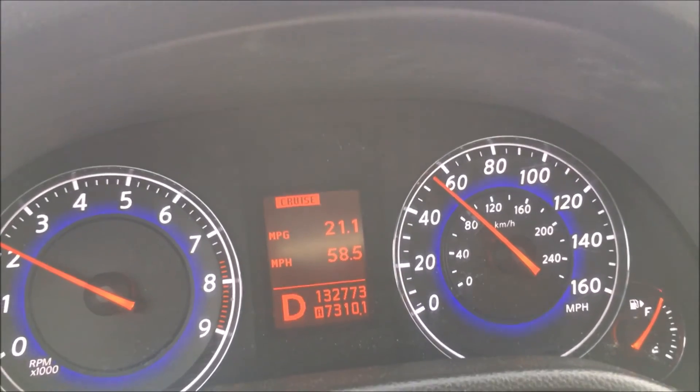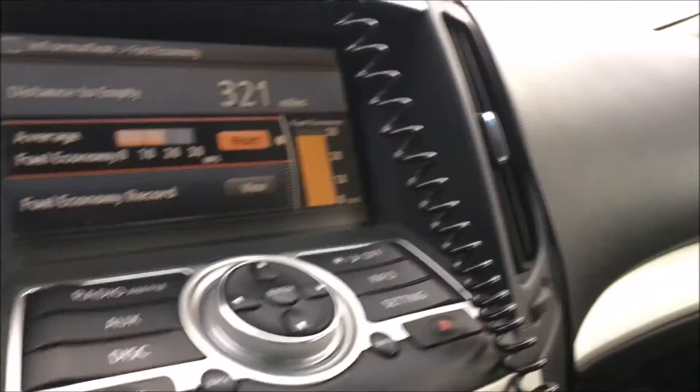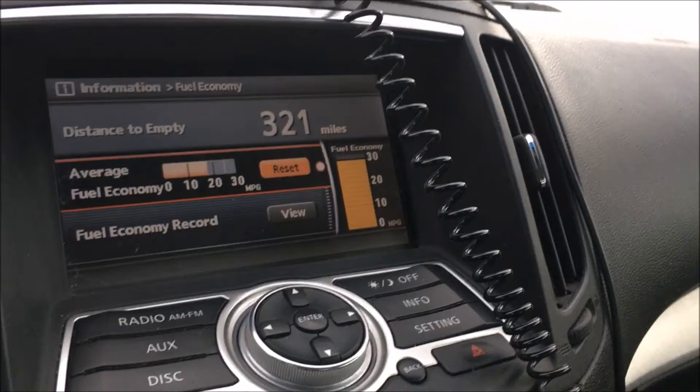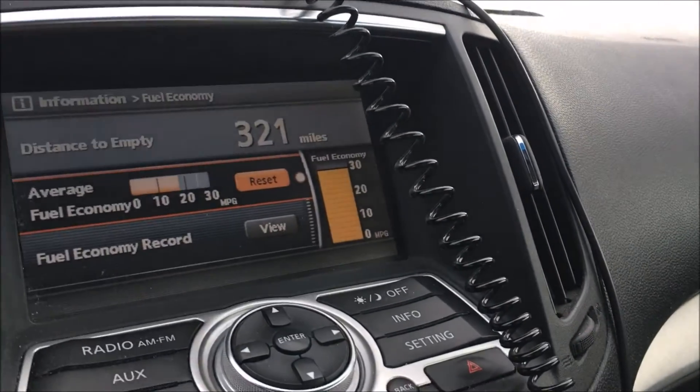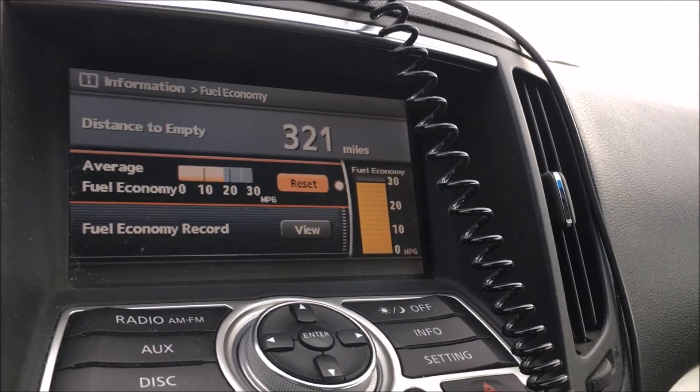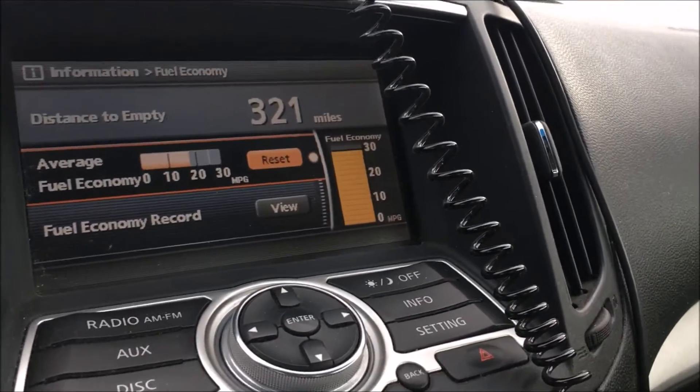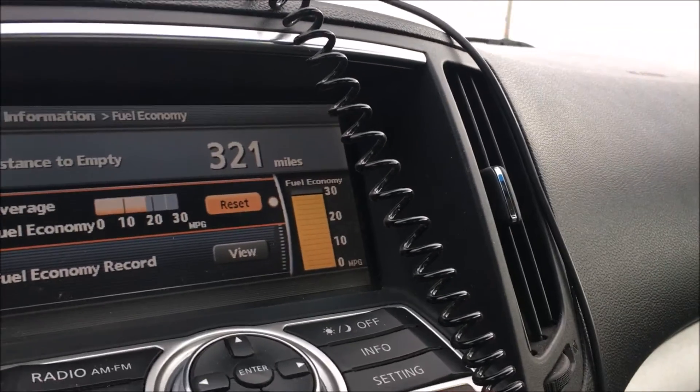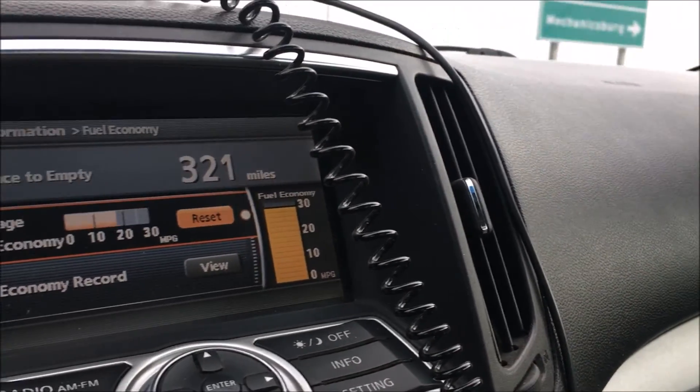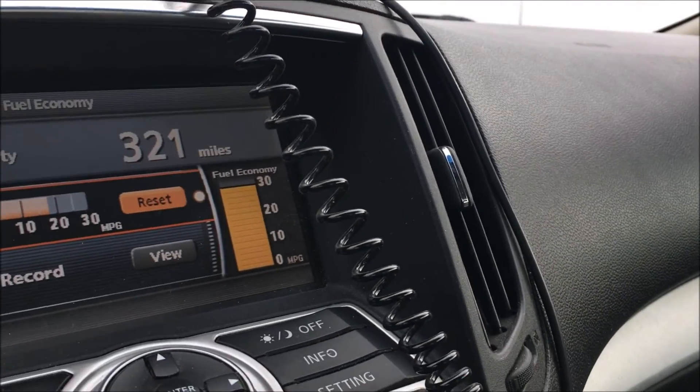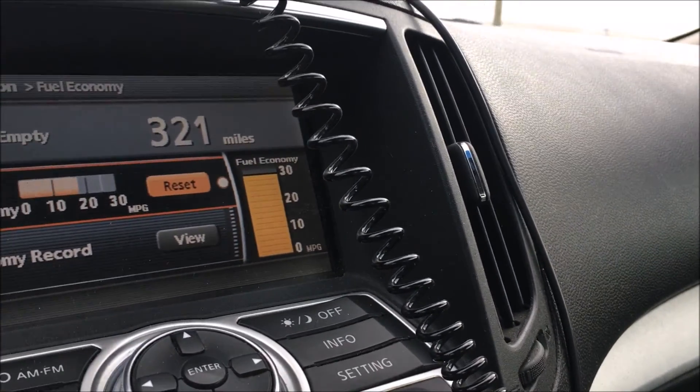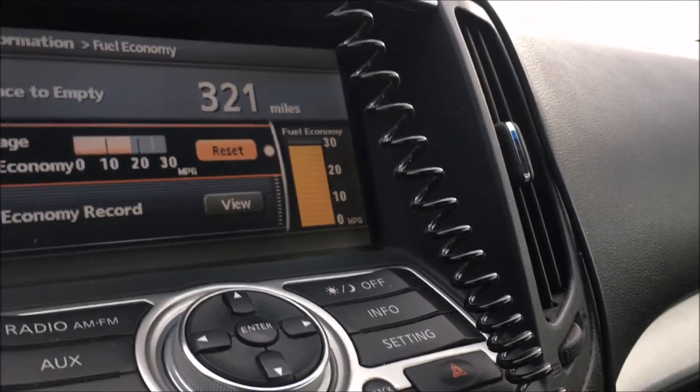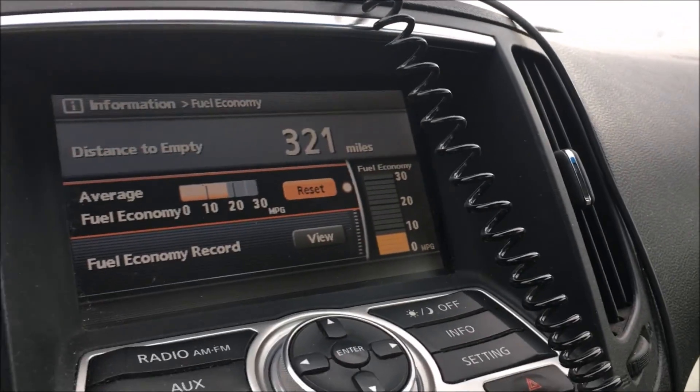So in conclusion, let's do some math and see how much money this double application of Techron will have saved me over the course of the next six months. We're going to do six months because I don't know whether or not any buildup would occur. I don't know that we can maintain that gas mileage for longer than that.